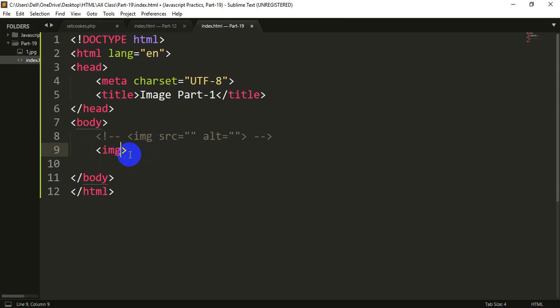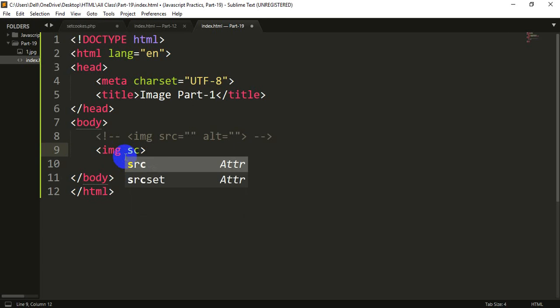What attribute do we give to the image? We use attributes on the image. Just use the attribute for a sample of the image object. Now, the attributes we use for this image — the attribute number is source.